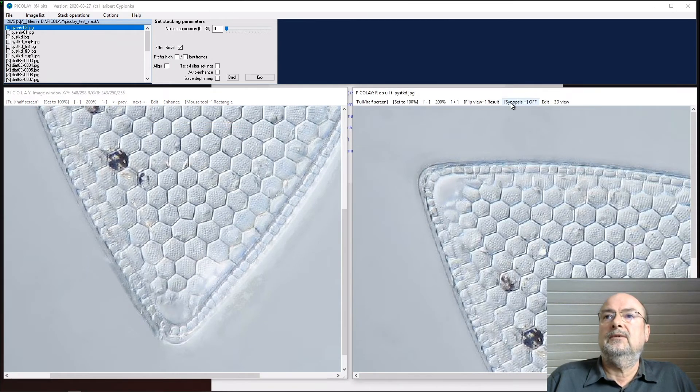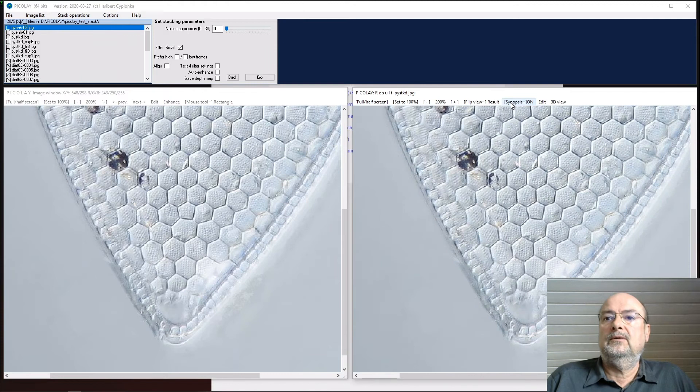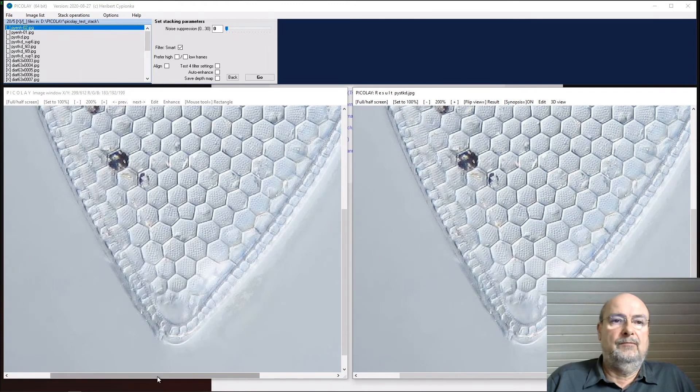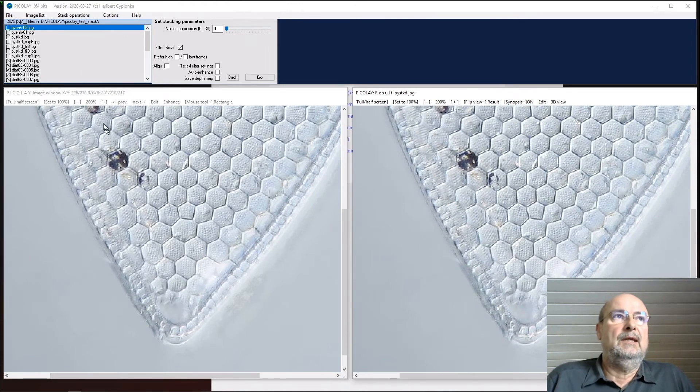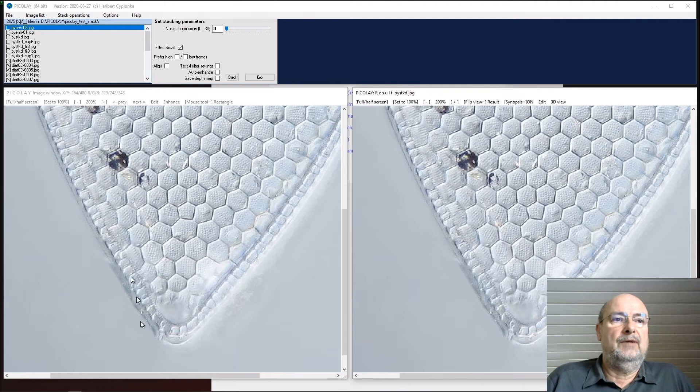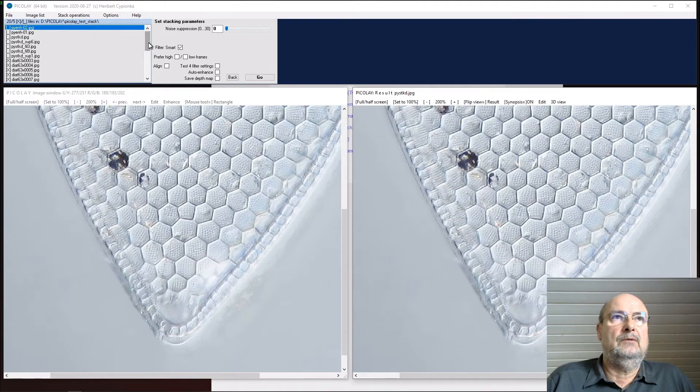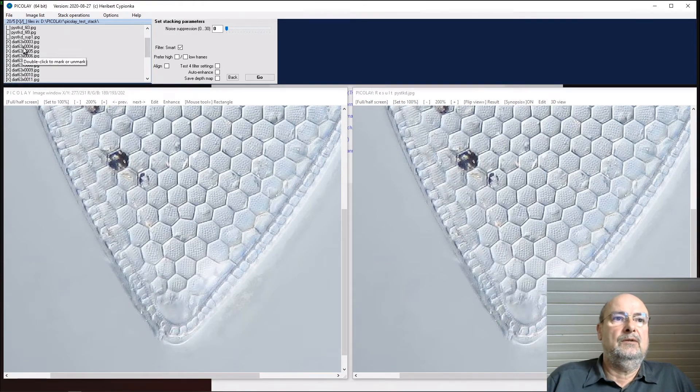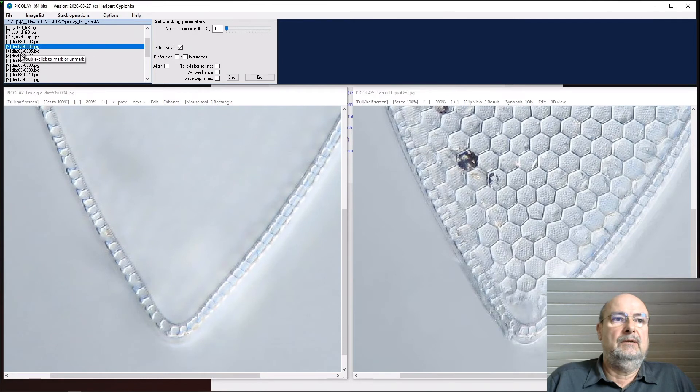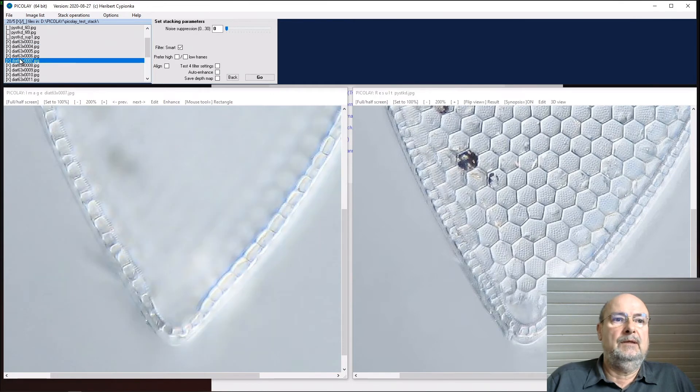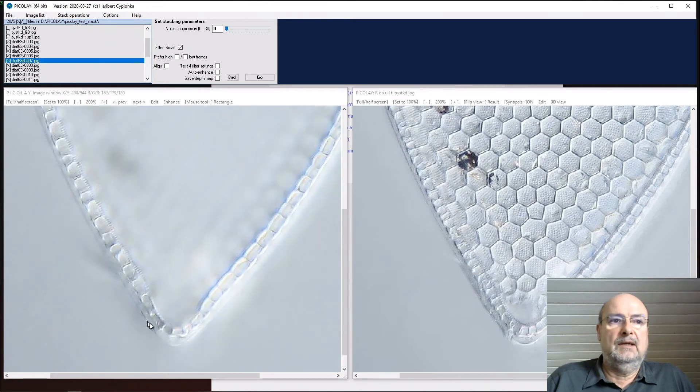And then we say synopsis on to get the same field of view. Now I could try to find these structures here in my original pictures, going along here. And you can see okay, here we have this structure.